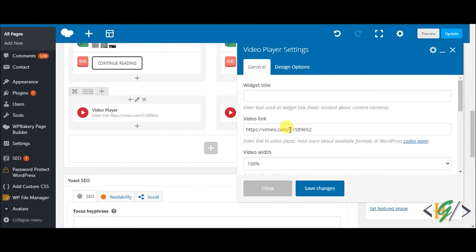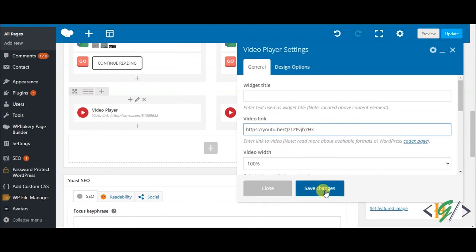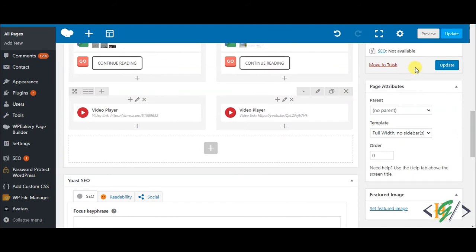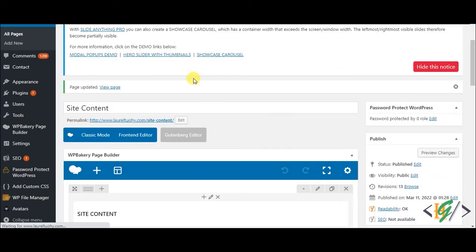Paste the YouTube video link here like this, then save changes and update. The page is updated. Now refresh the page.